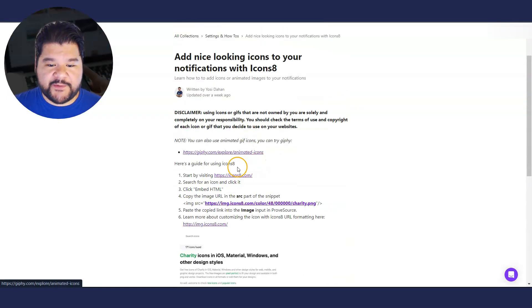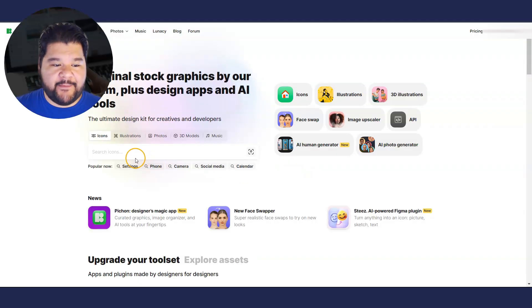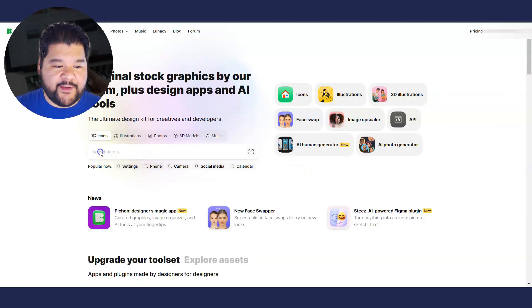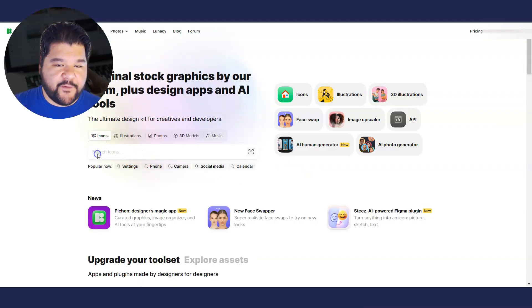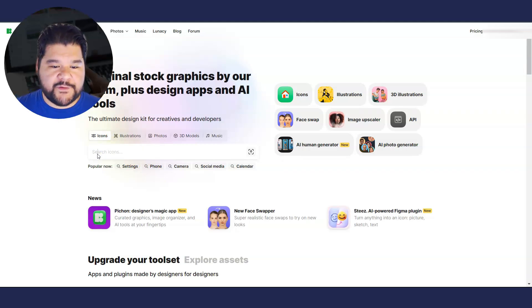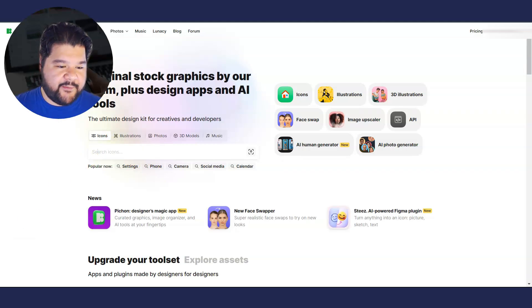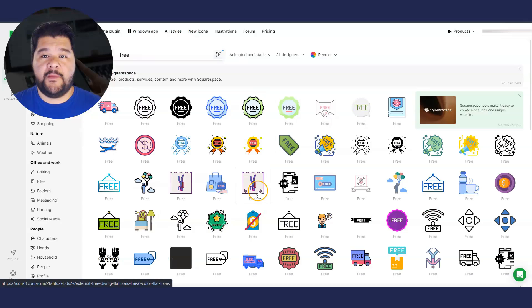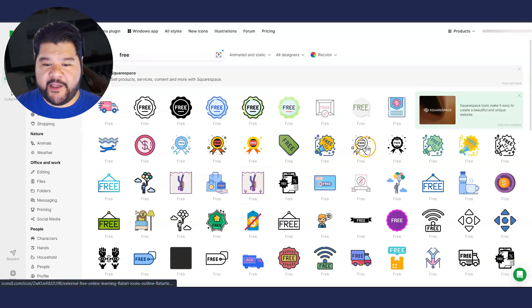But we're going to go to this website here, icons8.com. And here's where you can go and type in whatever icon you might be searching for. Mine's for a course. So maybe I'll put a dollar sign or something, maybe a book. So I got free. Let's go with free. Here's some different icons that we could use.